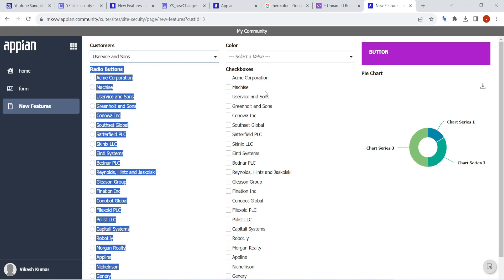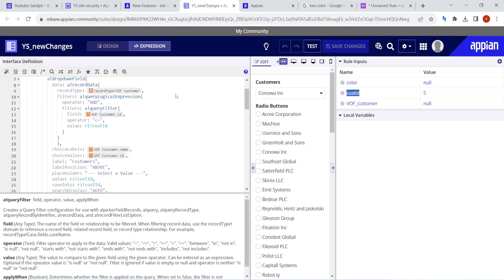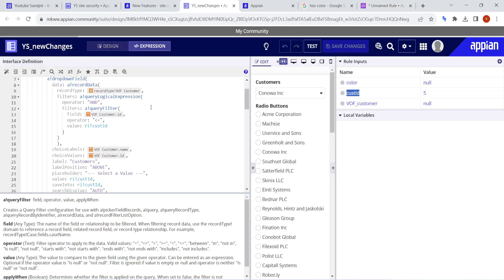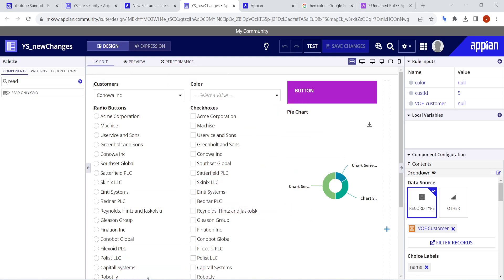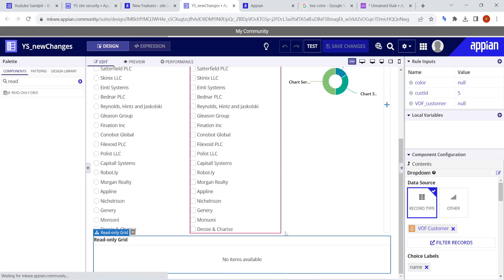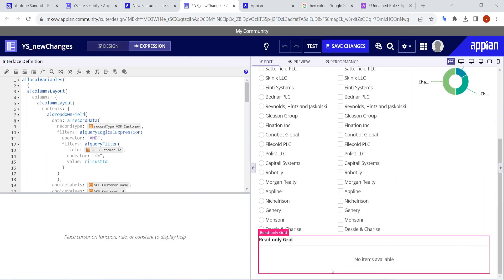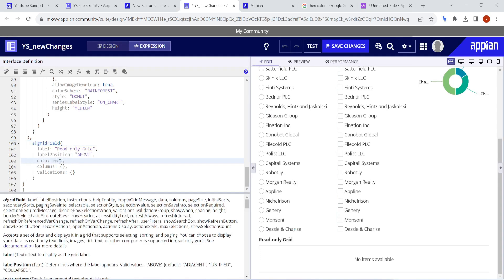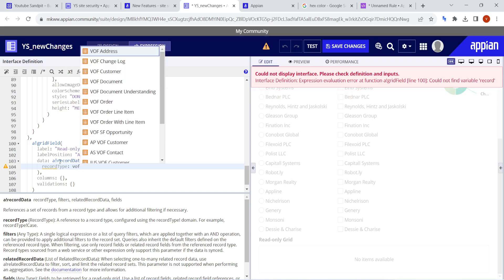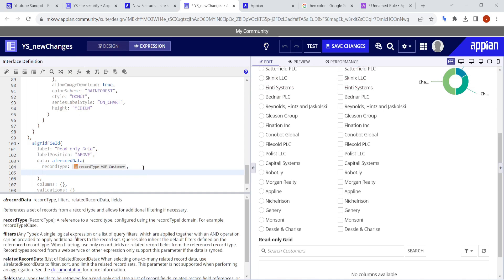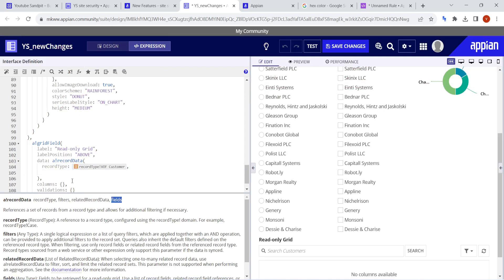There are also a lot of new features in the read-only grid. Let's check that. We'll place the read-only grid here. In the read-only grid, what's new is that when we use record data and we have a record type like 'VOF Customer,' we can now add fields — specifying what fields to query. It means you have more control over the grid and it will only query the required data, not all data. So a 'fields' selection has also been introduced in the read-only grid.